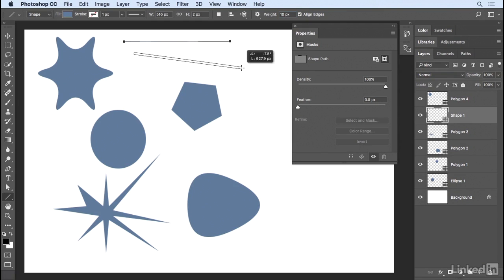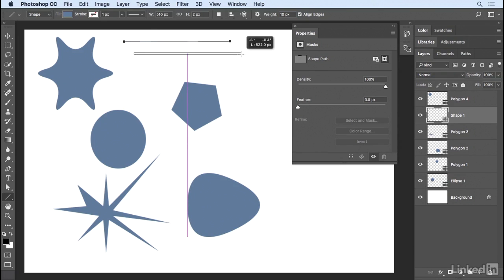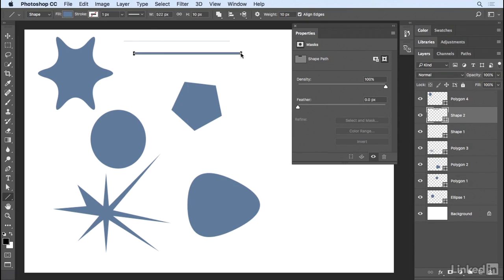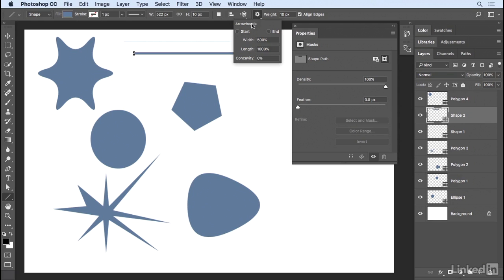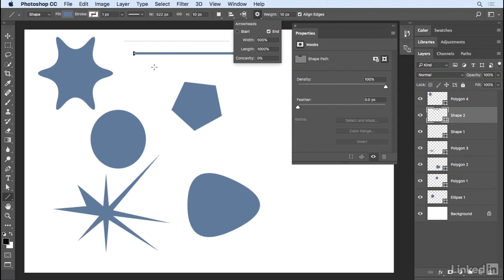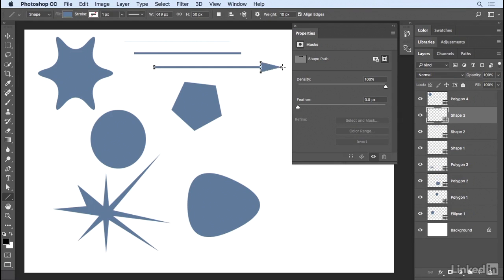If I want to constrain this to a straight line, I can hold down the Shift key. If I want to add arrowheads to the line, I can use the gear icon and choose to add them at the start or at the end. This time when I click and drag, we can see that I've added an arrowhead.